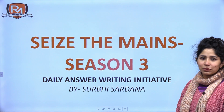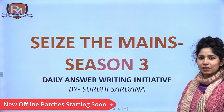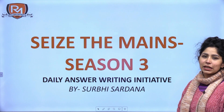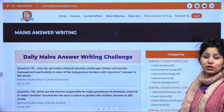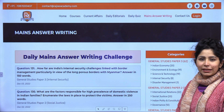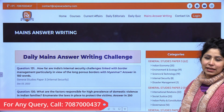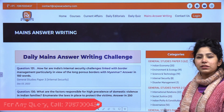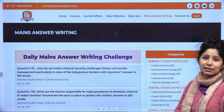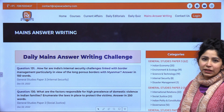Welcome to Seize the Mains by Raj Malhotra's IAS Academy. I am Surbhi Sardana and this is Season 3 of our daily answer writing initiative. This initiative is running in coordination with our website rajisacademy.com. Click on the link in the description to go to our website. In the Mains answer writing section you will see all the questions and model answers seen on Seize the Mains till date. We are on question number 148 now.